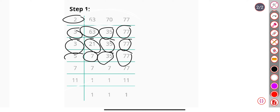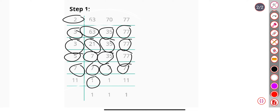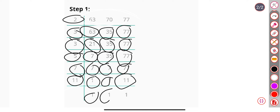Divide by 5, we get 7, 7 and 77. Divide by 7, we get 1, 1 and 11. Divide by 11, we get 1, 1 and 1.